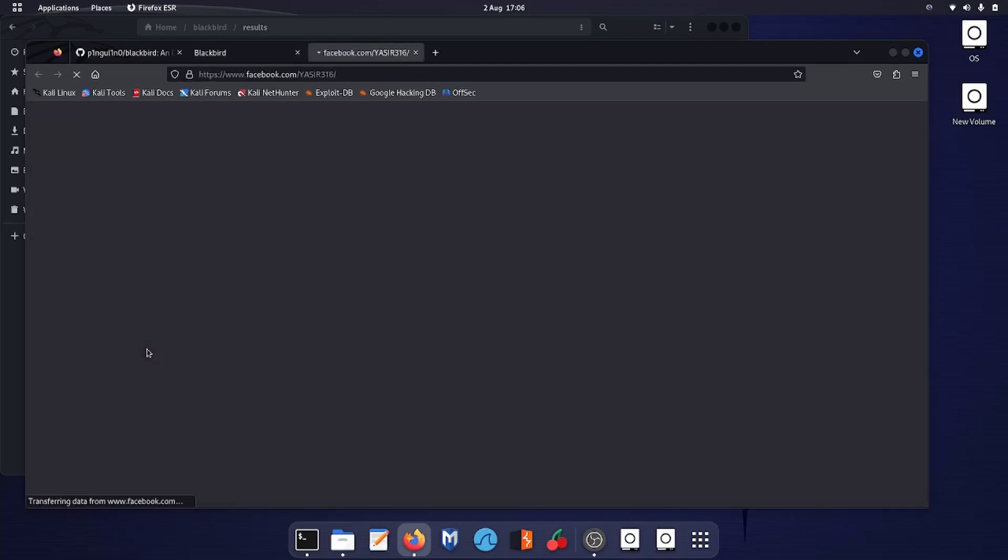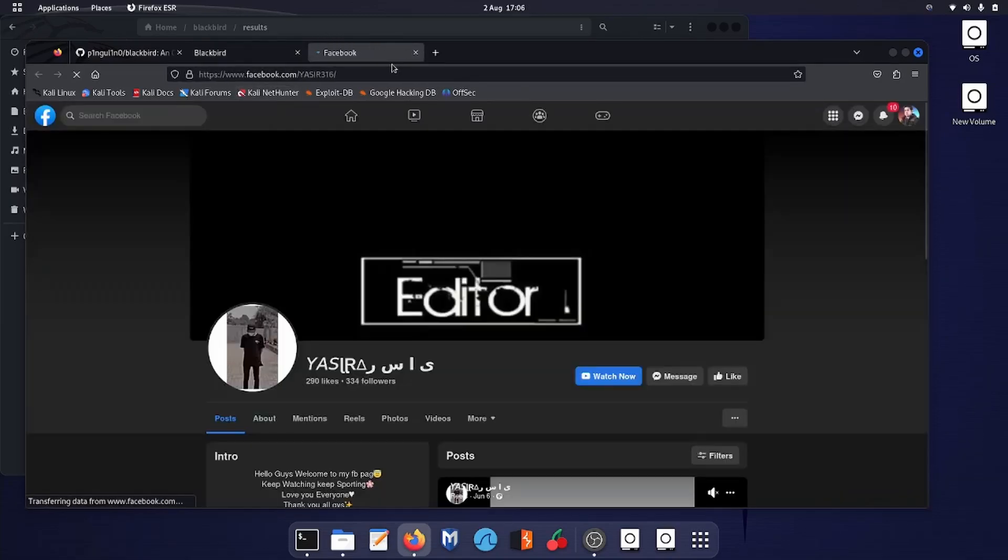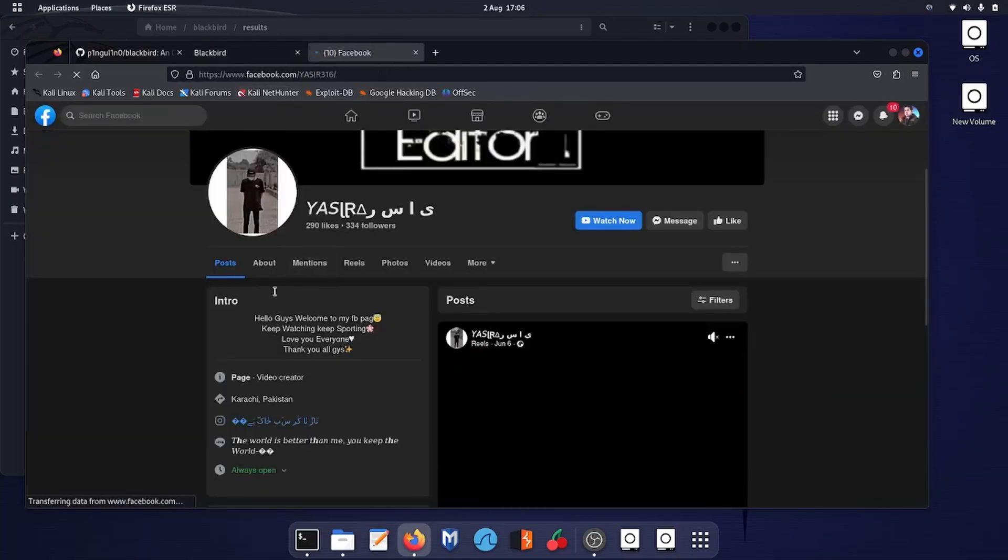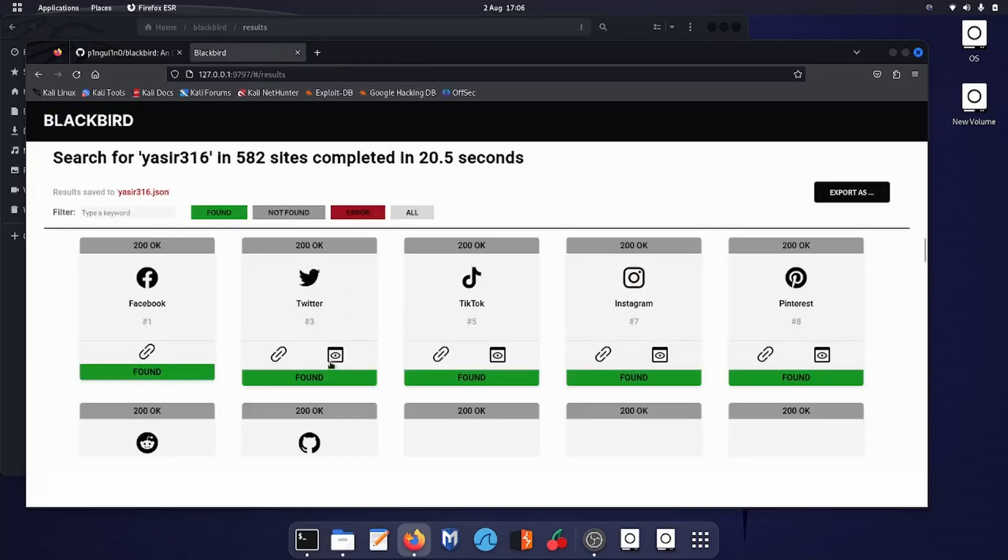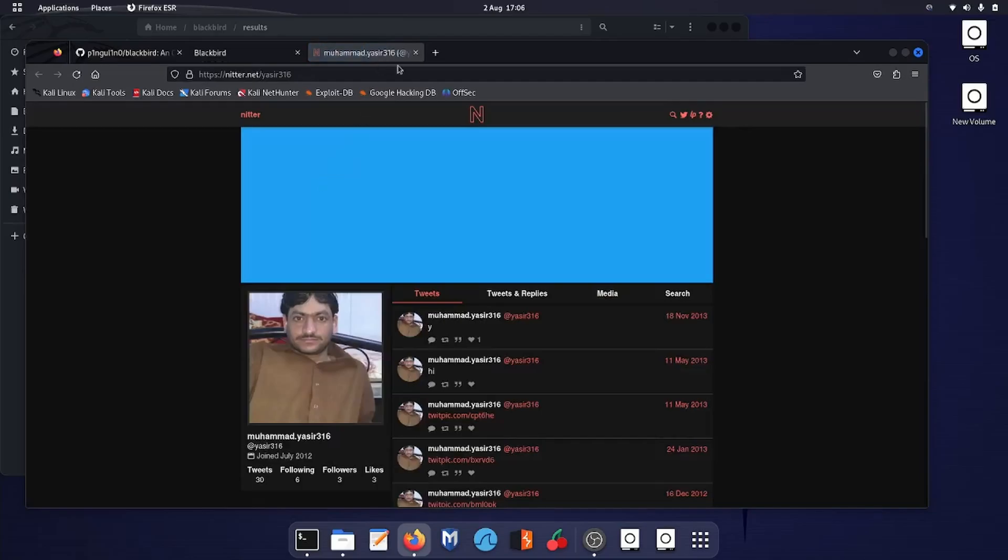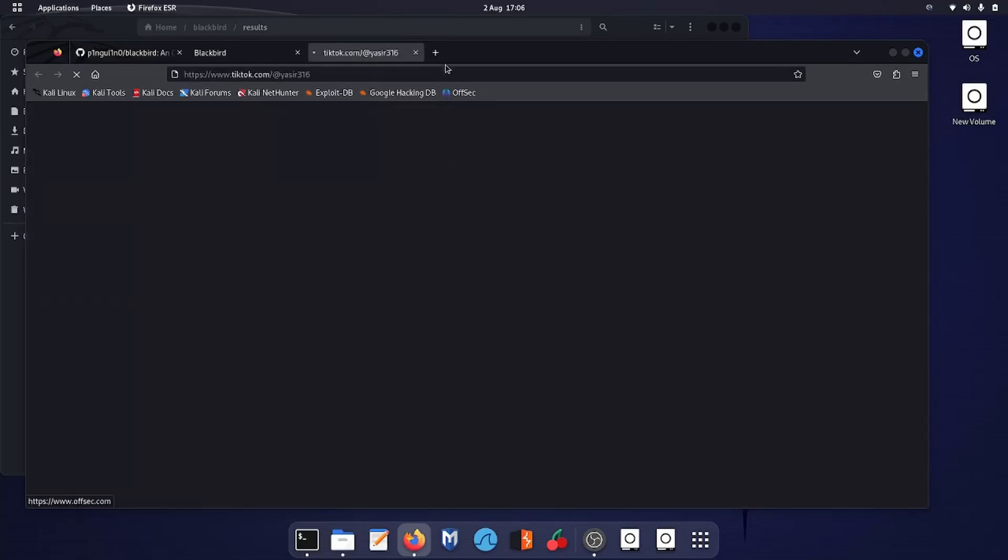Over here you can see—this is not my profile on Facebook, so that's wrong. On Twitter, that's not my profile either. And on TikTok, that's also not my profile.